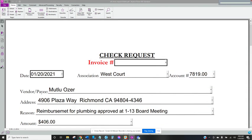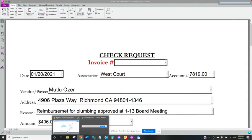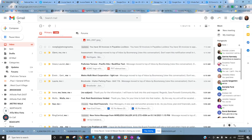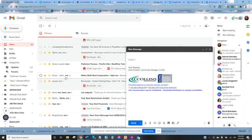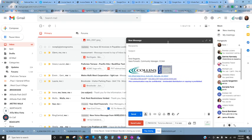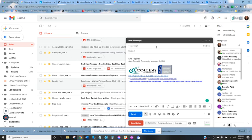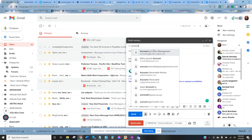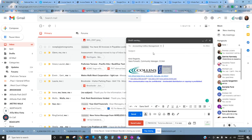All right and then the last step is that you send that to accounting so you go to your email, compose and you would send it to accounting. Put something like Westcourt check request.